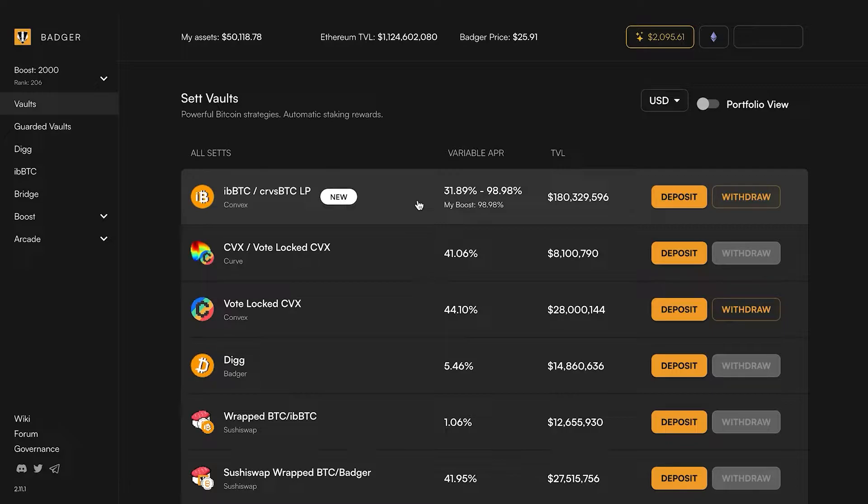Those are the other top three tokenized bitcoins on Ethereum. We're trying to create super deep liquidity for iBBTC so it'll be the no-brainer top tokenized bitcoin on Ethereum.